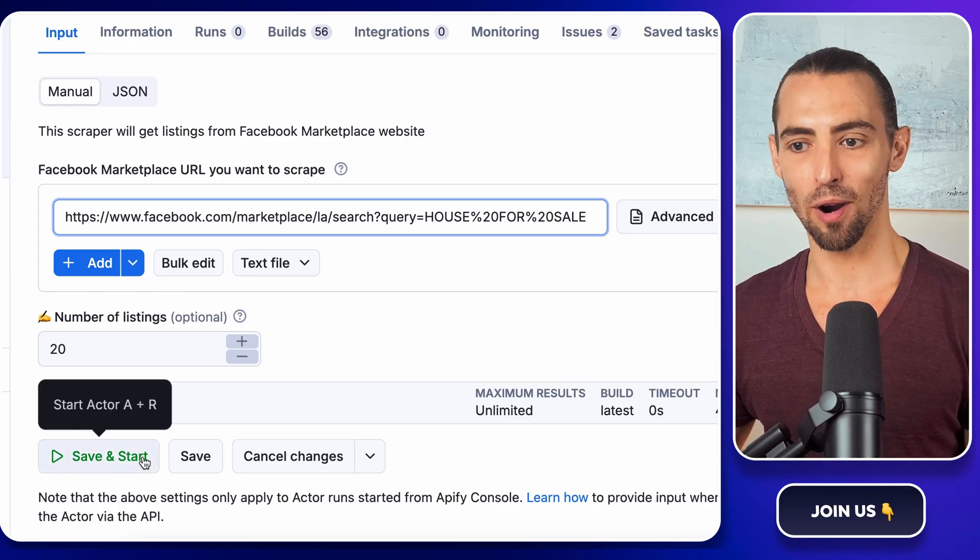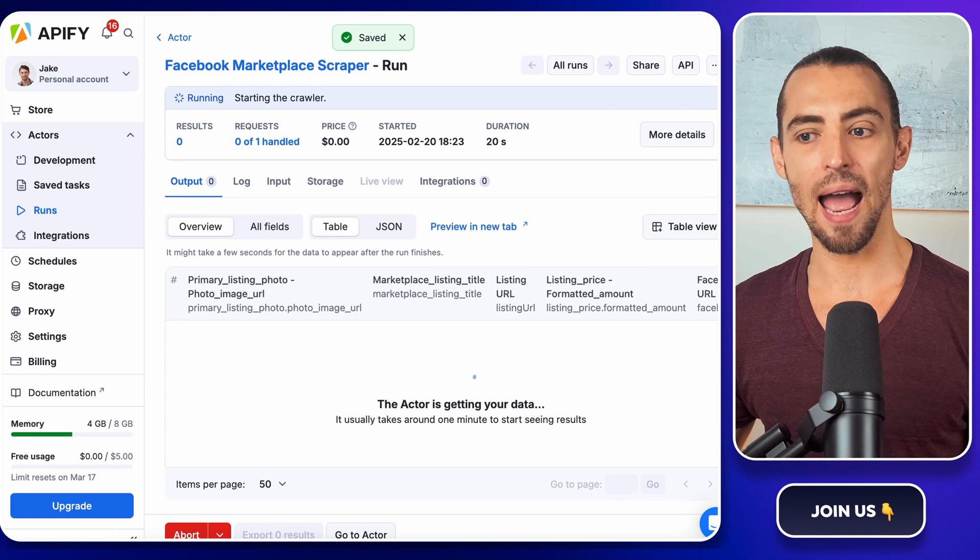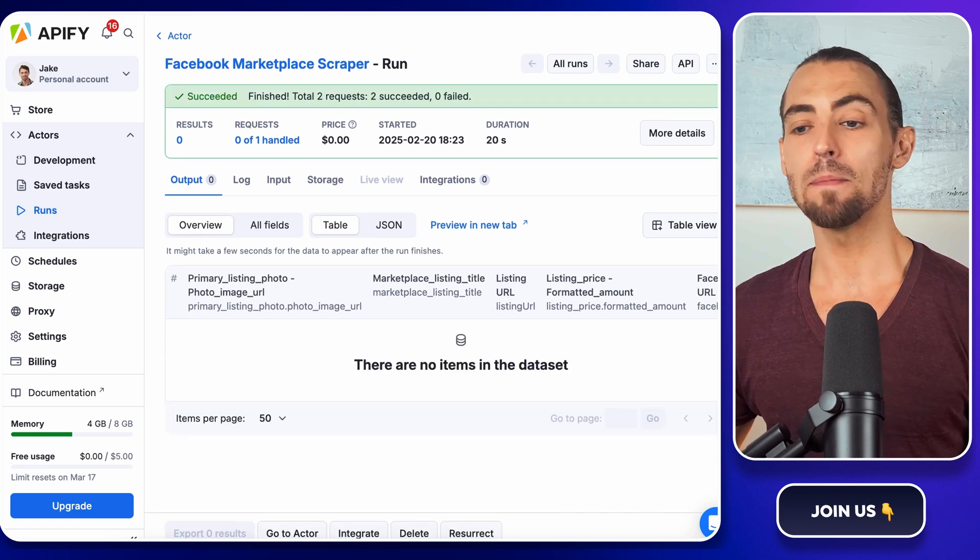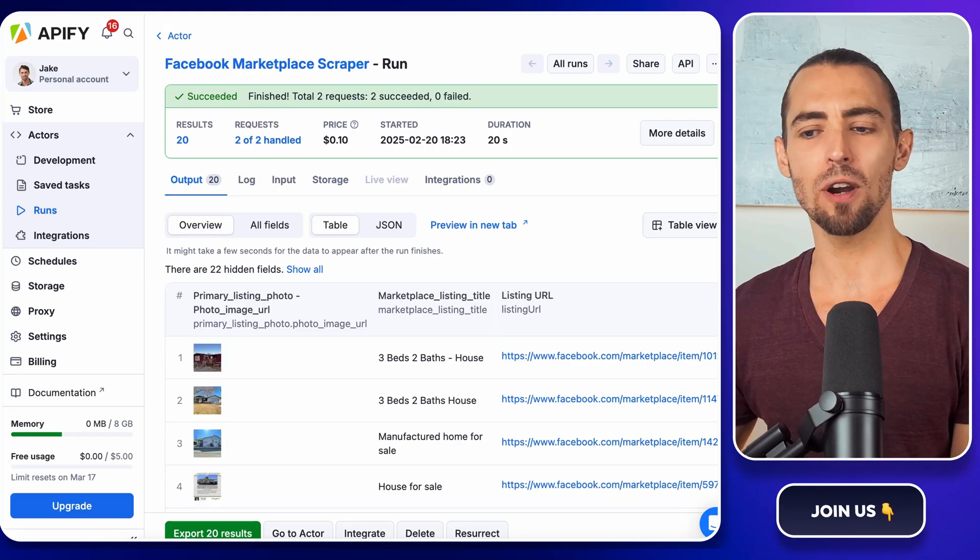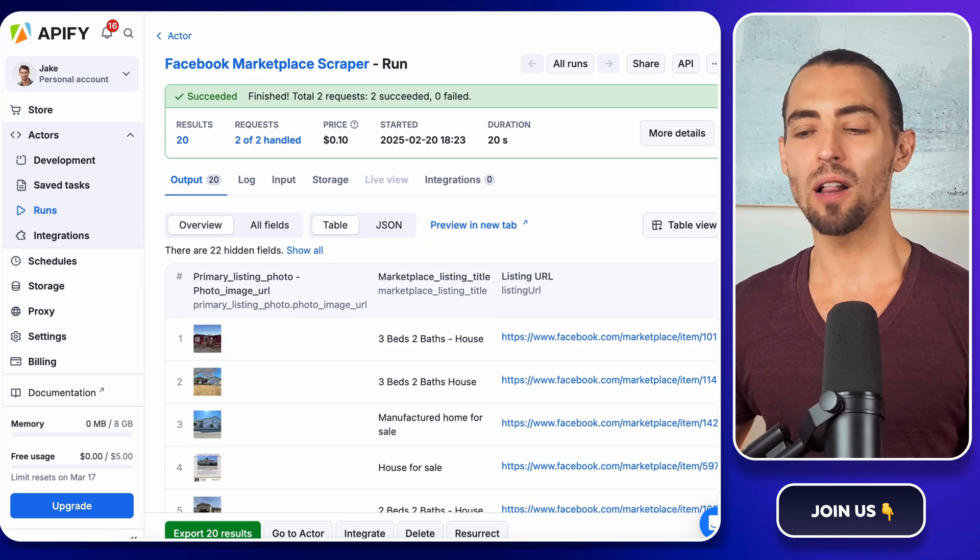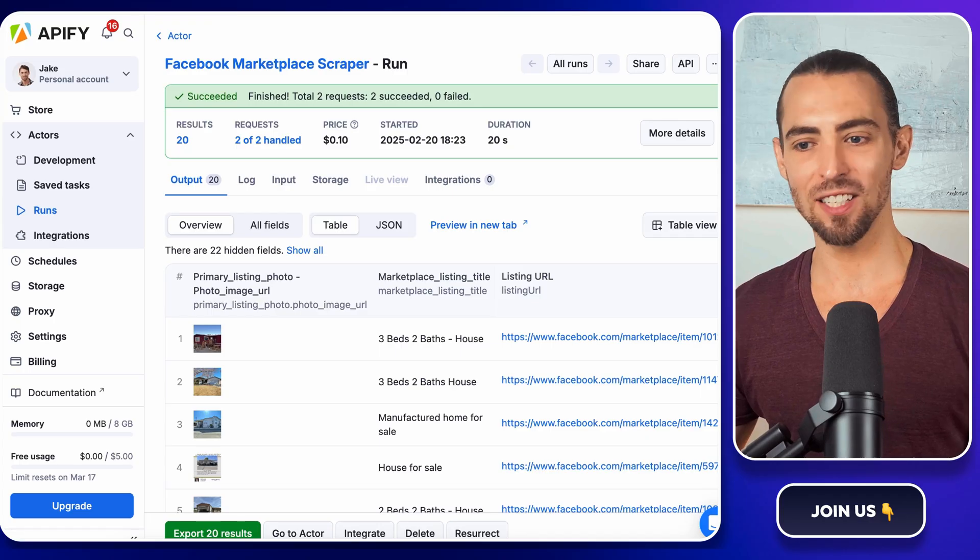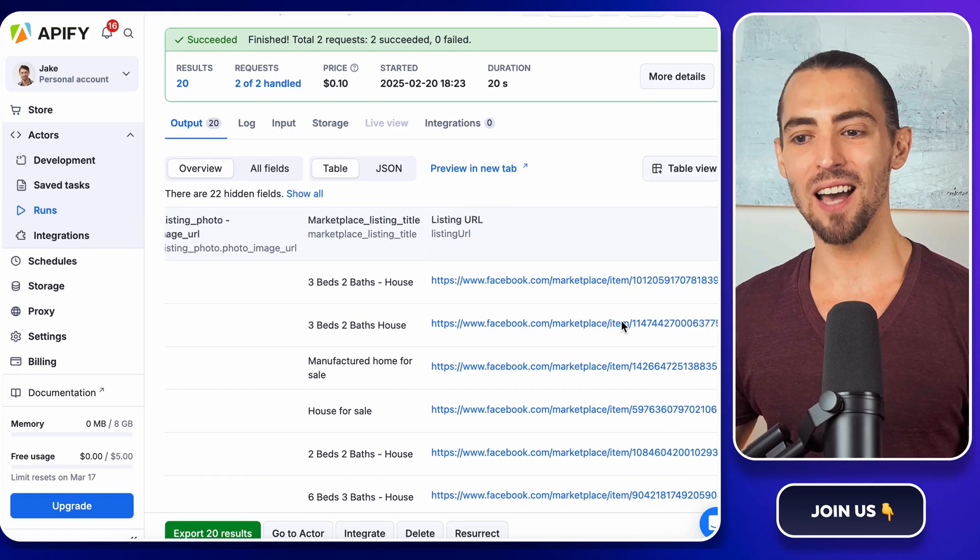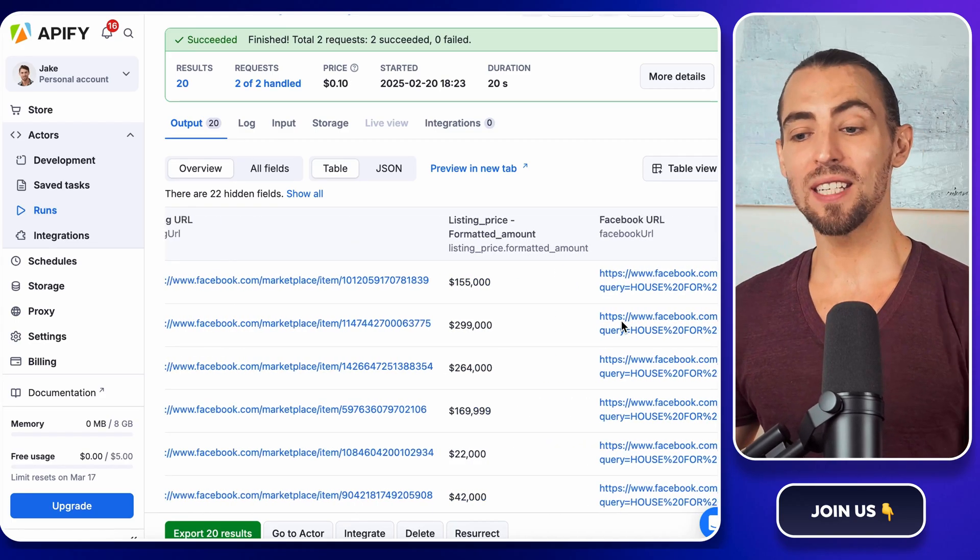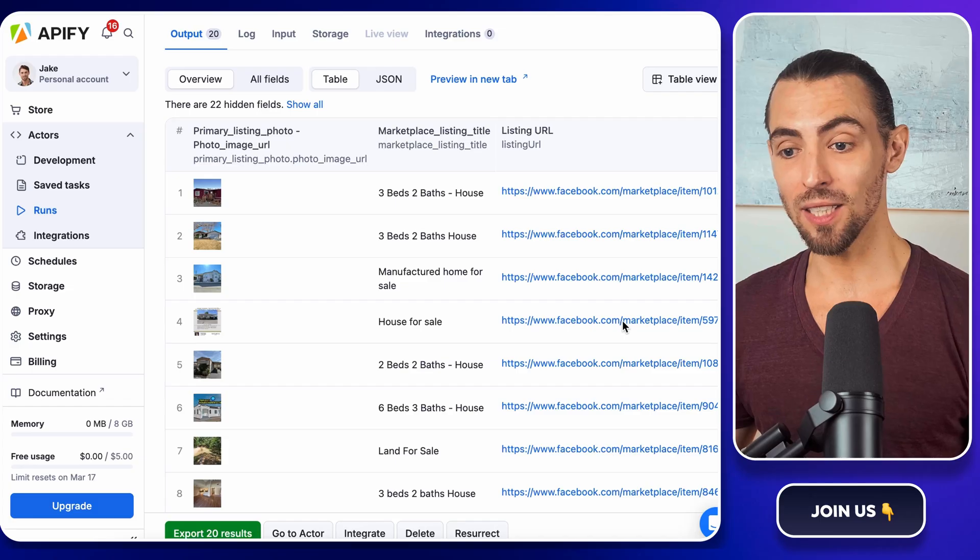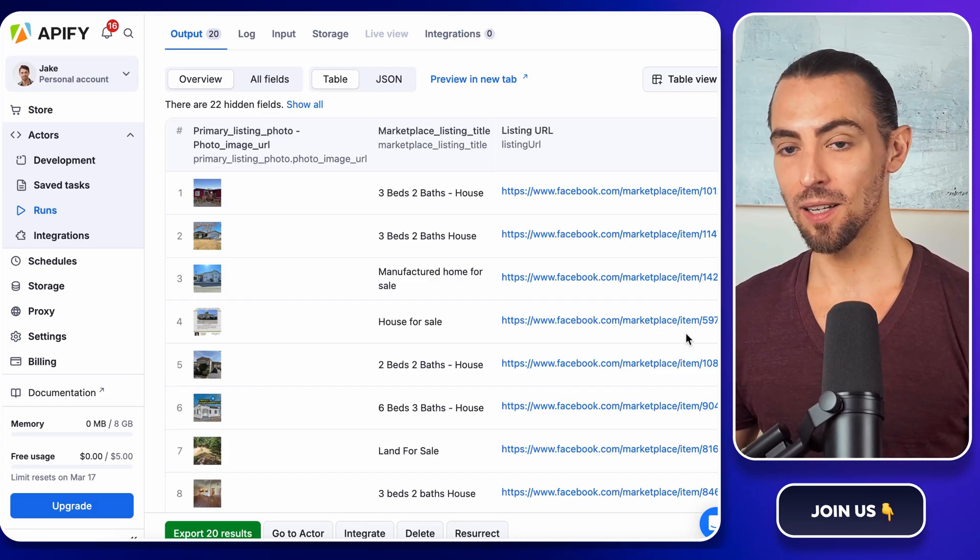Now comes the fun part. Click the Save and Start button to run the actor. You'll see a progress bar pop up. And depending on how many listings it's pulling, this could take anywhere from a few seconds to a couple of minutes. While it's working, grab a coffee, check Instagram, or sit back and feel like a hacker for a moment. Once it's done, boom, here's all your scraped data. You'll see things like listing titles, prices, location, and even image links all neatly organized.